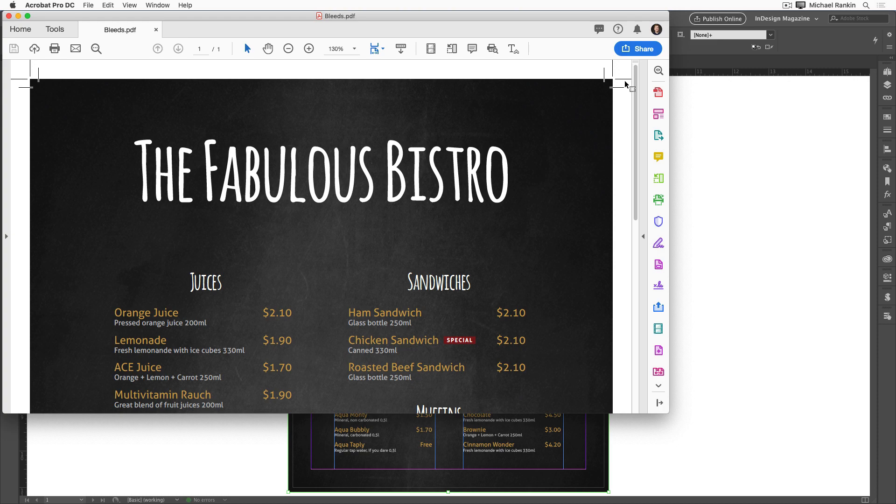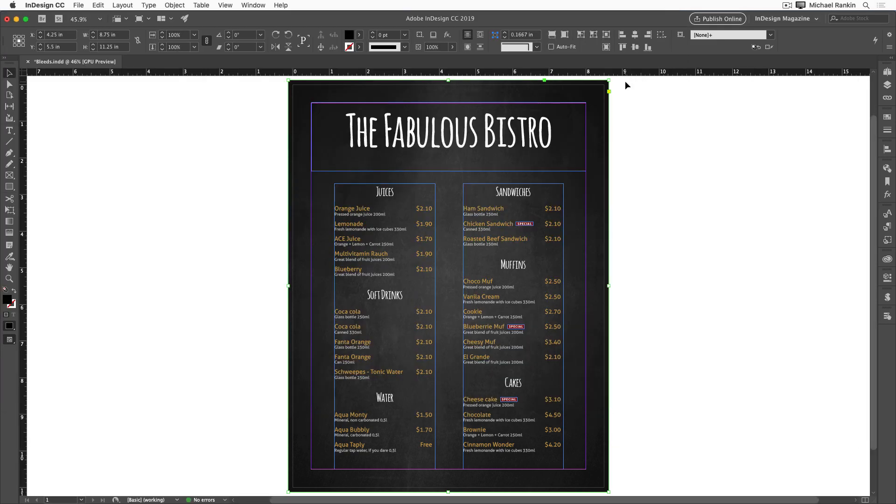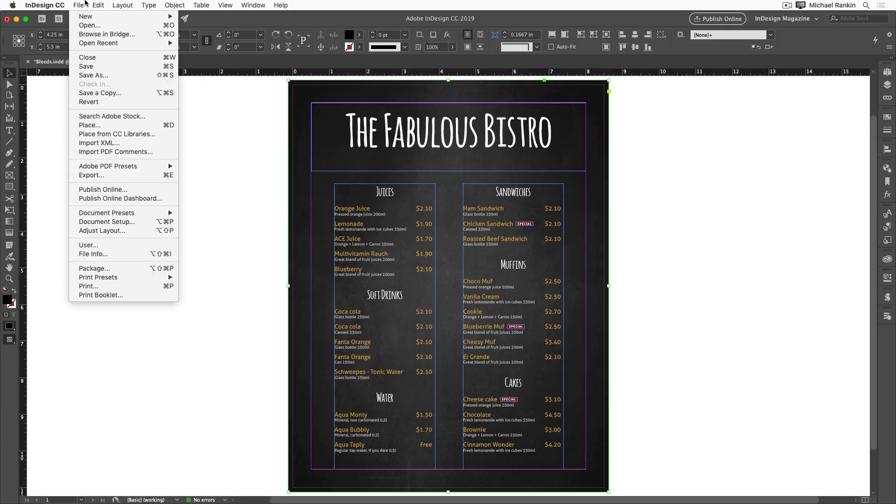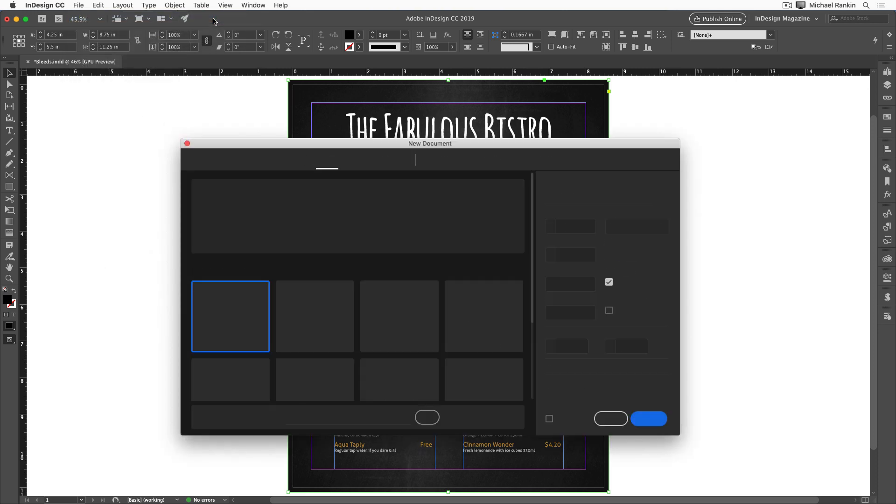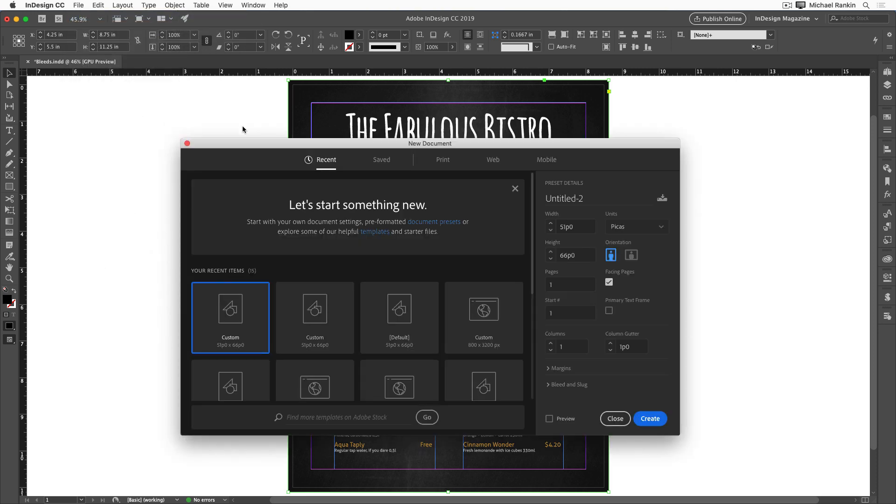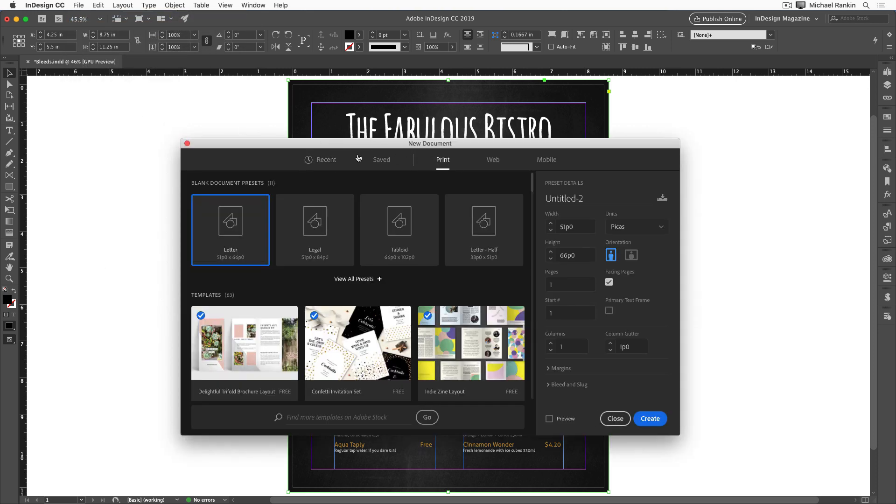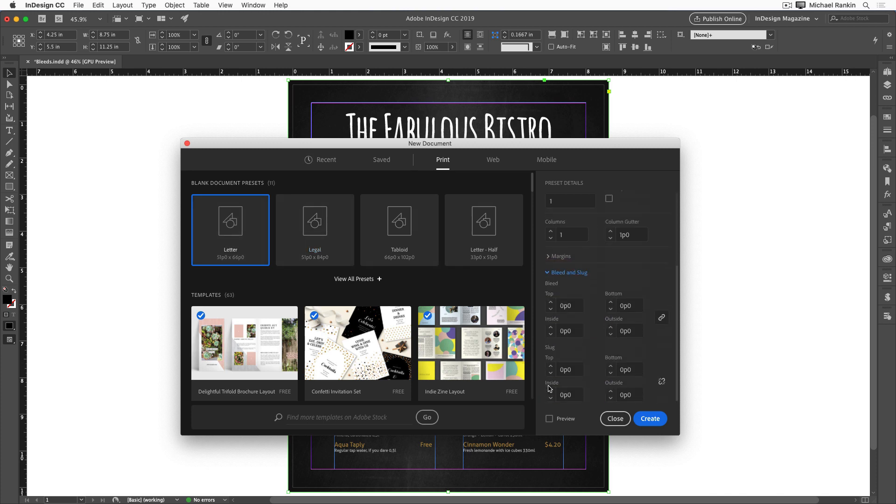Now there's one more thing I want to show you, which is how to set the bleed when you create a new InDesign document. So I'll switch back to InDesign and choose file, new document. I'll click on print and choose a letter document. And in the bottom right corner of the dialog box, you'll find the bleed and slug settings. I'll click to open them up and type in the bleed amount that I want. So I'll type in 0.125IN for one eighth of an inch and press tab.